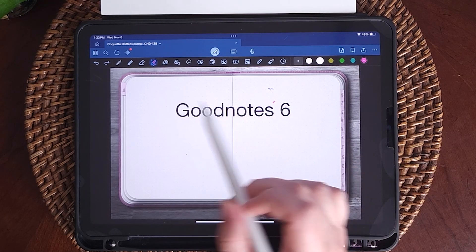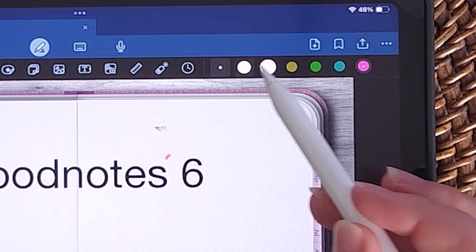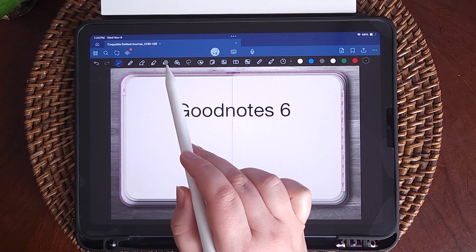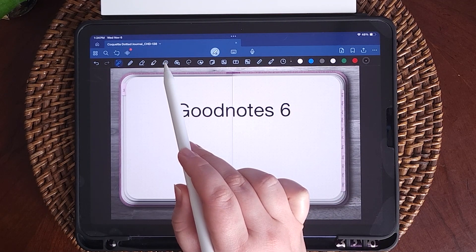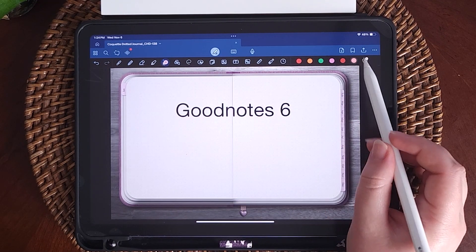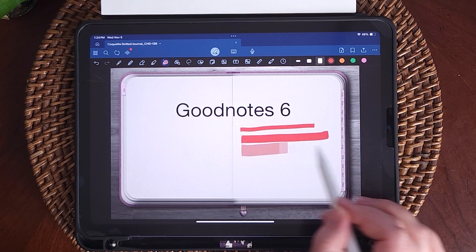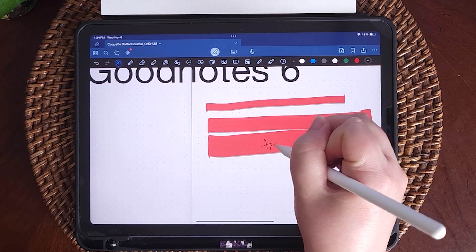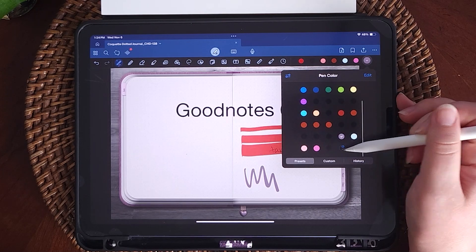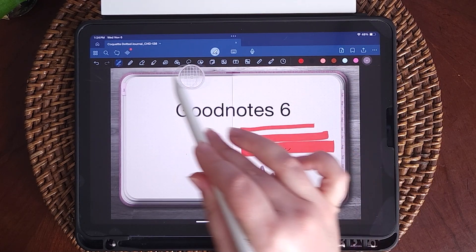You have highlighter tools in small, medium, or large, and you can change the colors. Next is the tape tool — this is new — with different size options and color options, and you can write on top of them. You can also now color-match your pens with your planner using the new eyedropper tool, which is a fun feature.